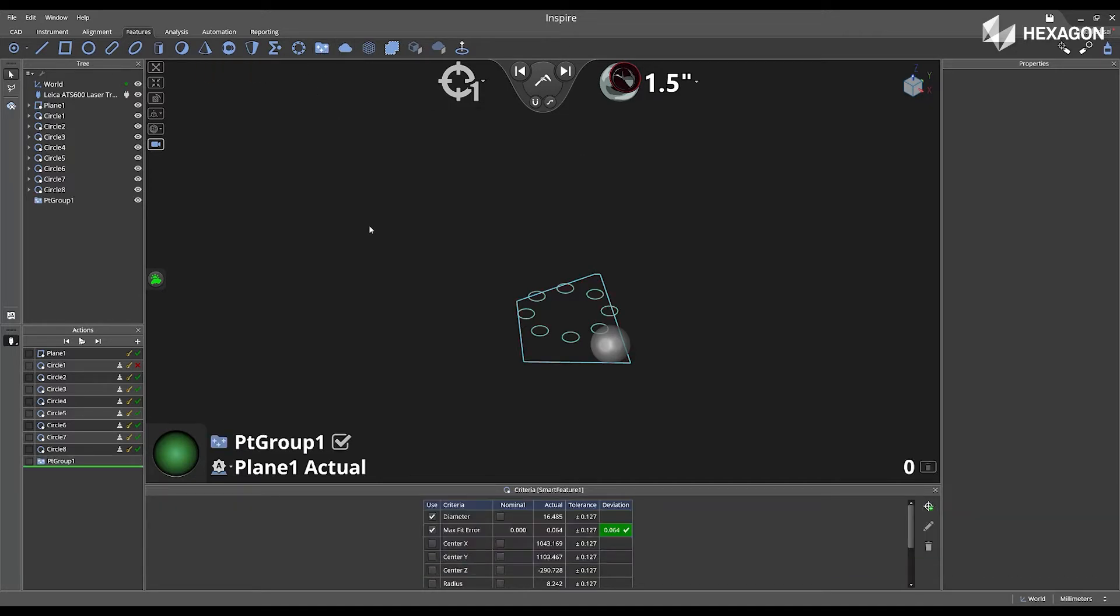First, navigate to features and select create point group. After this has been selected, you can begin the measurement process.